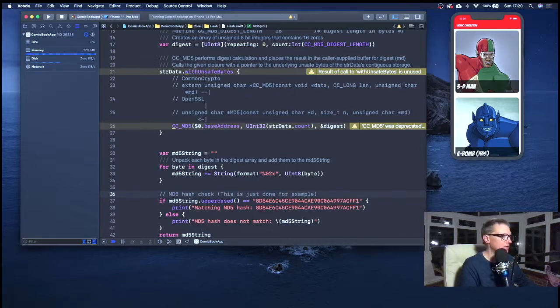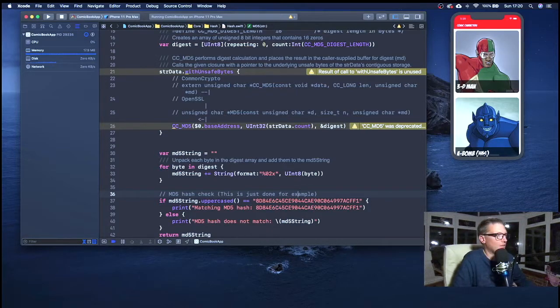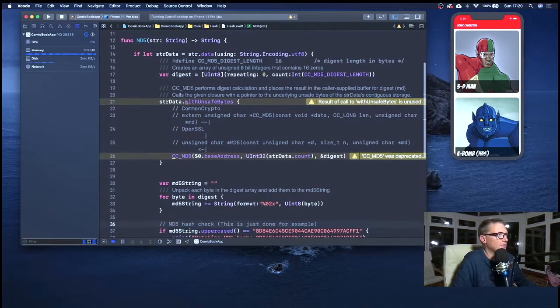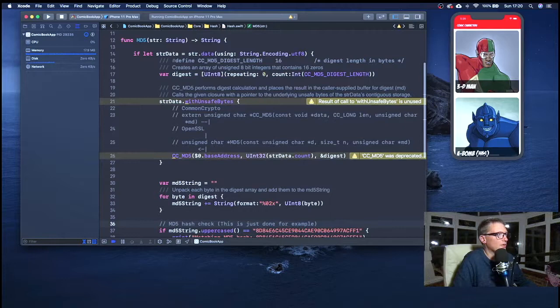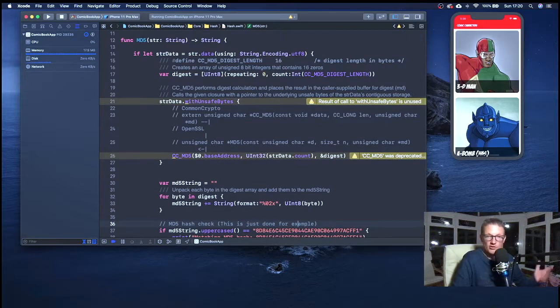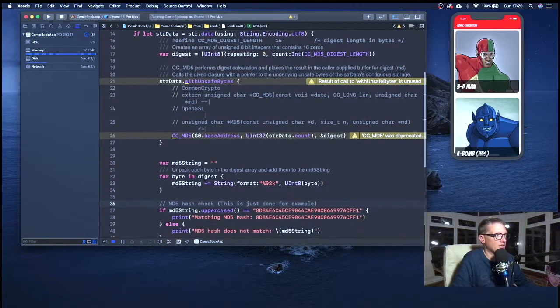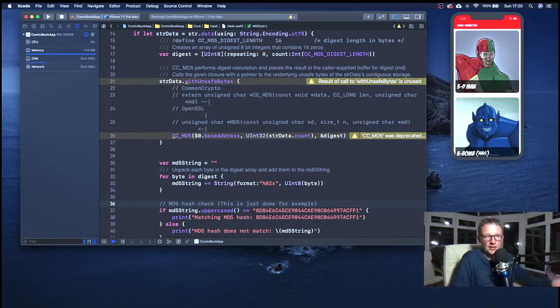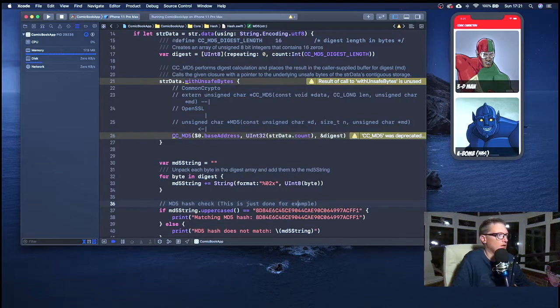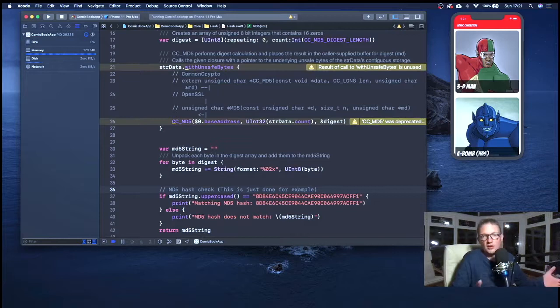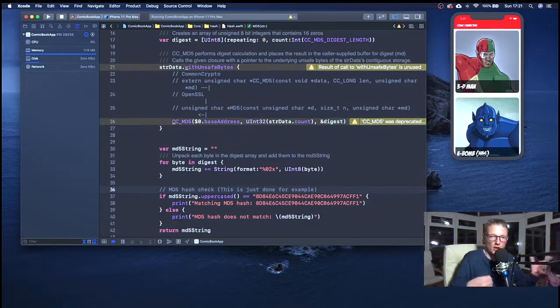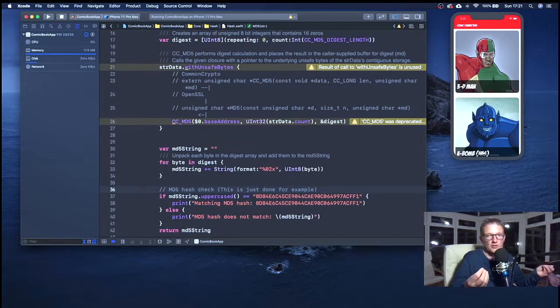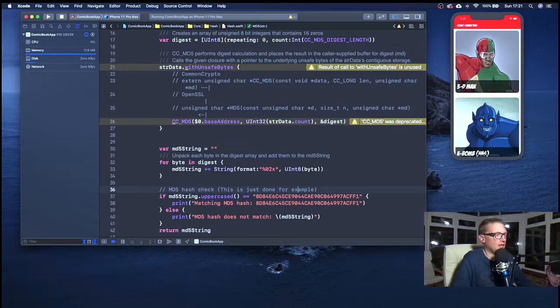So by doing that, we will actually loop over that. So that's what lines 32 to 34 are doing. They're actually just creating a loop. And then we'll just append to the string and build up our string that way. And then finally lines 37, we're just actually doing a check on the hash. This is just purely done for an example. As you can see here, MD5 uppercase hashed is equal to that string there else we'll just say that MD5 hash does not match.